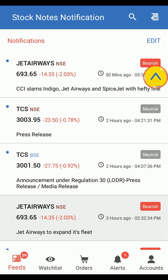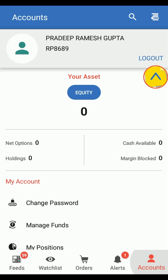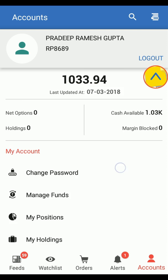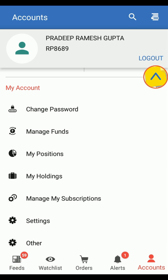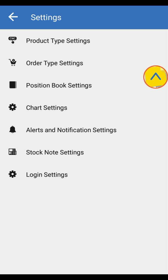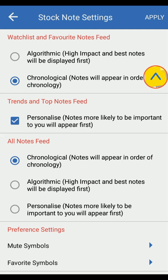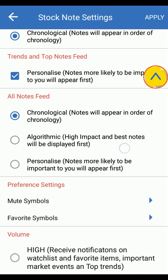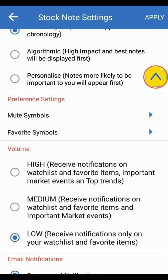If you want to change your application settings, click on Accounts, tap on Settings, and select Stock Note Settings. Set your preferred options, click on Apply, and you're done.